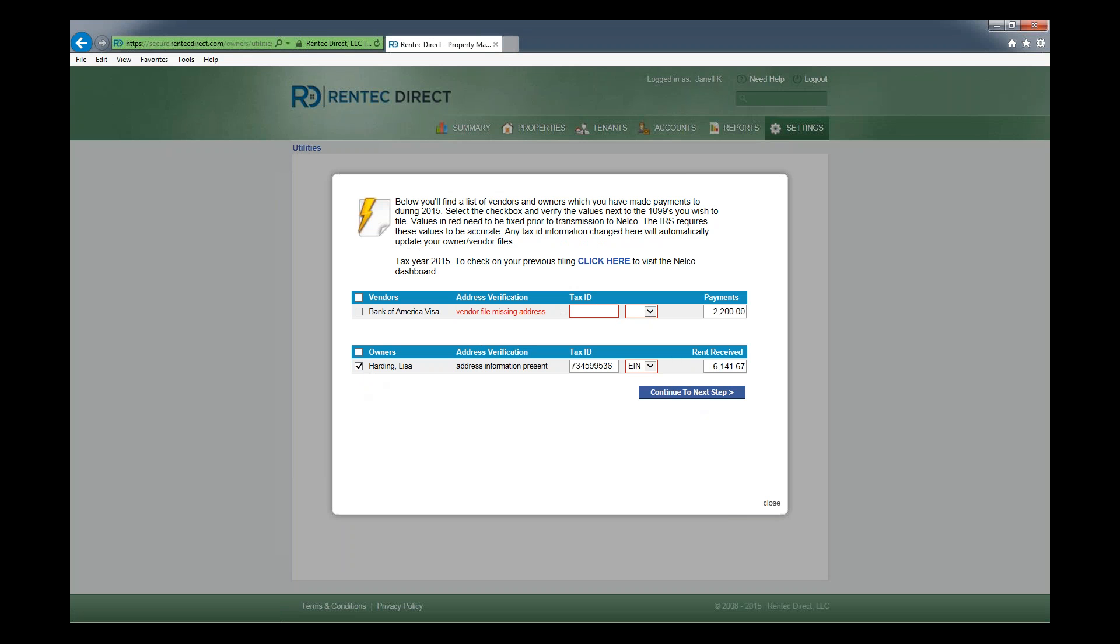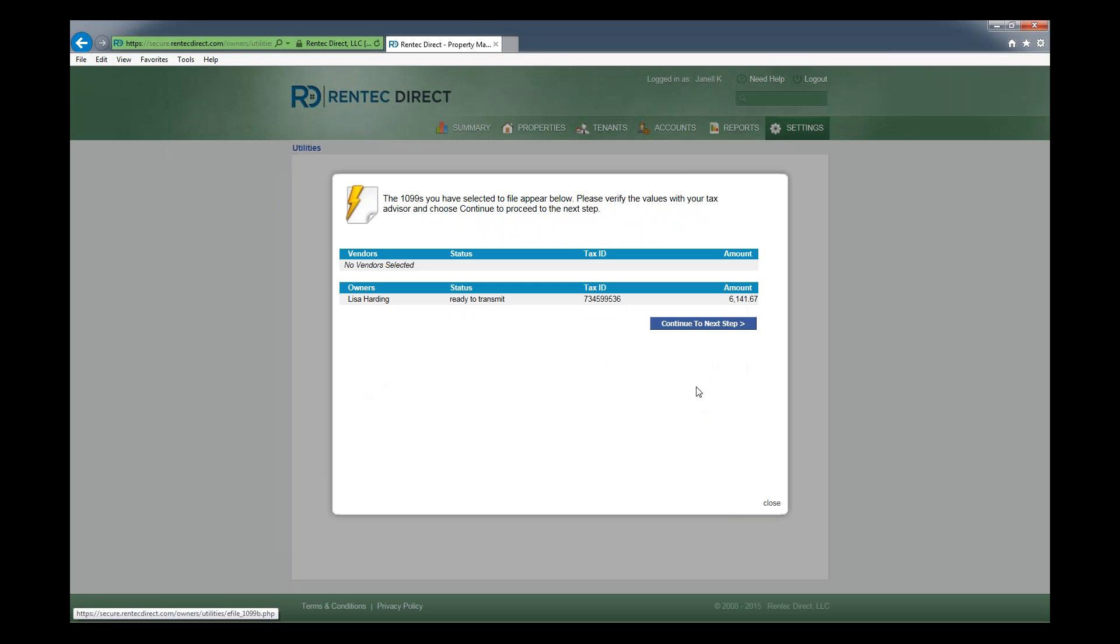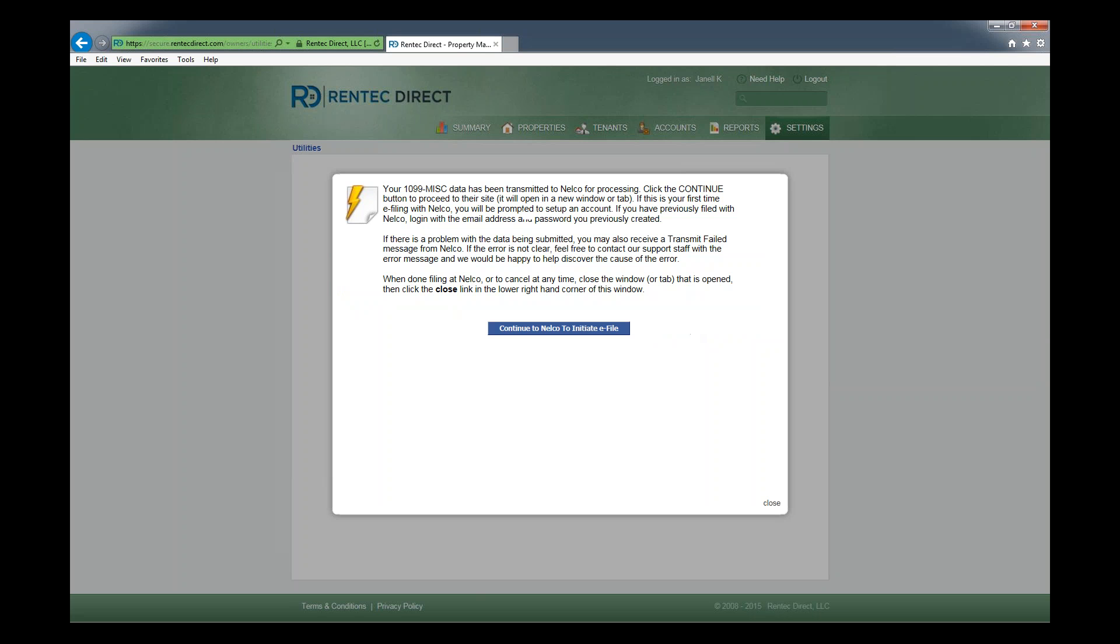In this case, we're just going to select one owner. You can select as many as you need. Click continue to next step. It shows you which ones you've selected to move forward with. Continue to Nelco to initiate e-file.